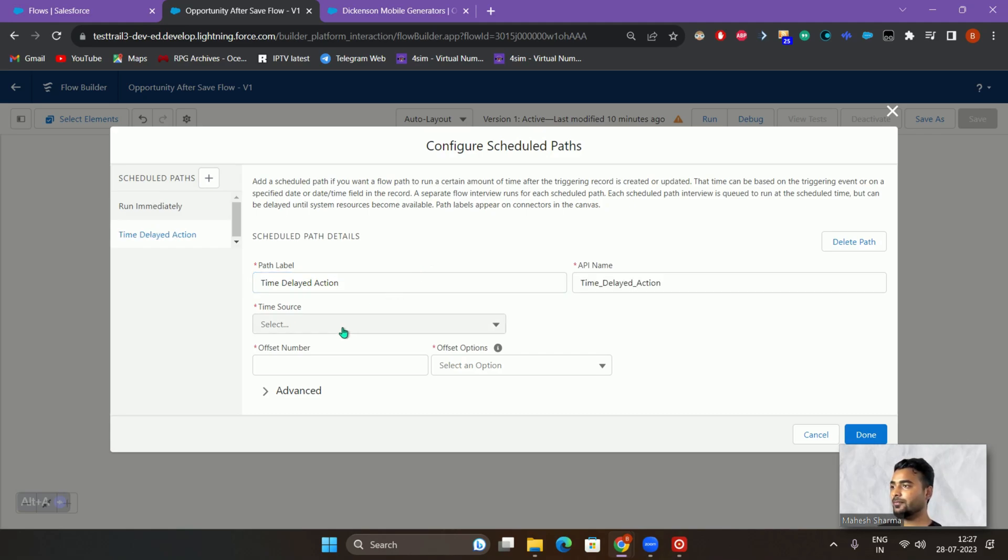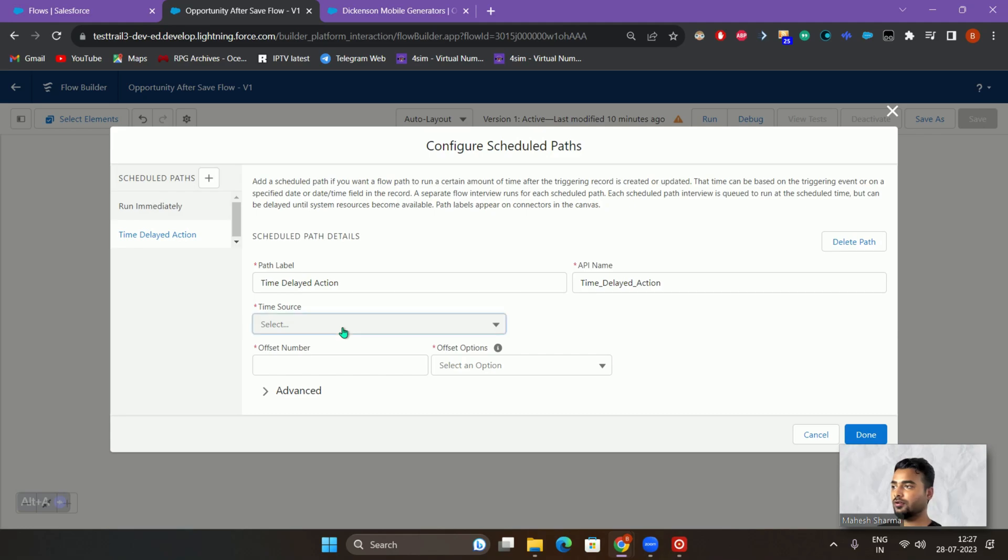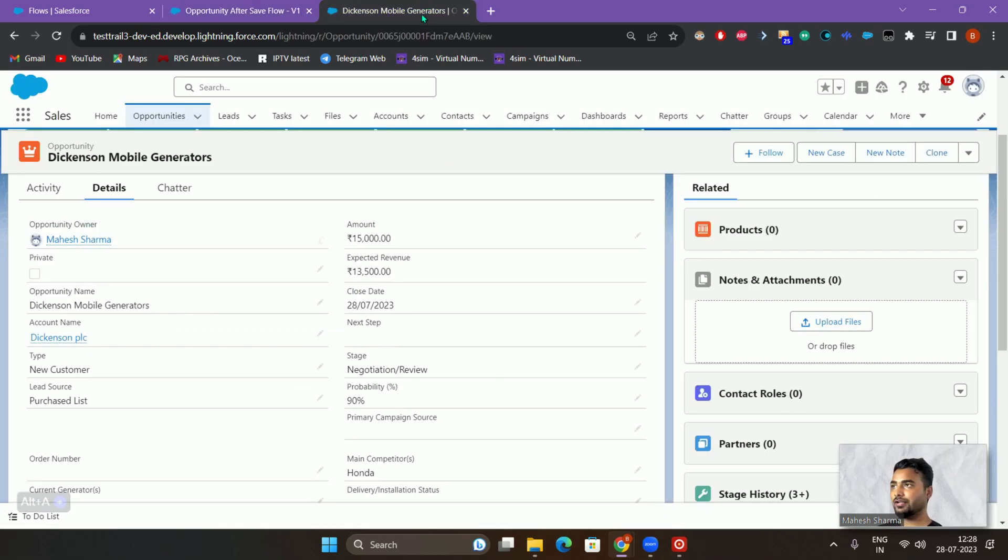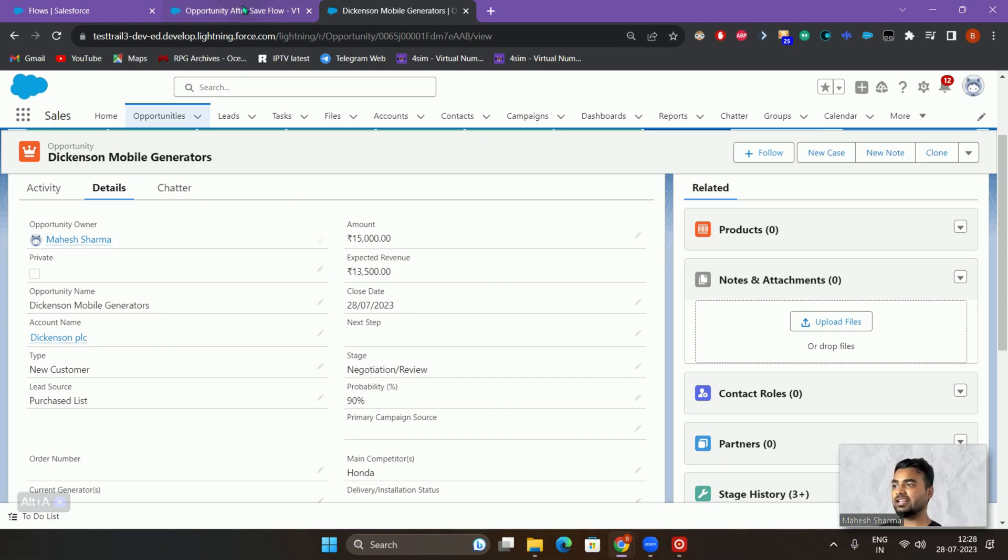We'll have to set a source from where this time delay would occur. So we'll be setting the time source, let's say we will be setting as last modified date. Because once the opportunity, like we will be changing the stage from negotiation to closed won, the last modified date or date of the opportunity would be updated at that point of time.